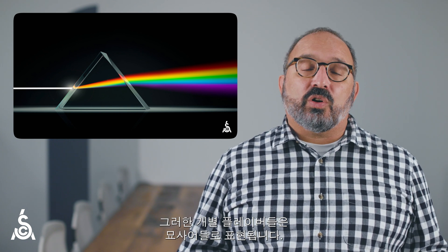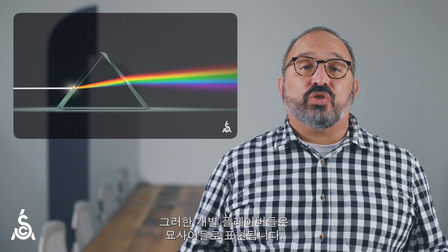The descriptive sensory approach is to deconstruct flavor into its individual components, much like white light is deconstructed into its single color constituents when it goes through a prism. In sensory science, those individual flavors correspond to descriptors.